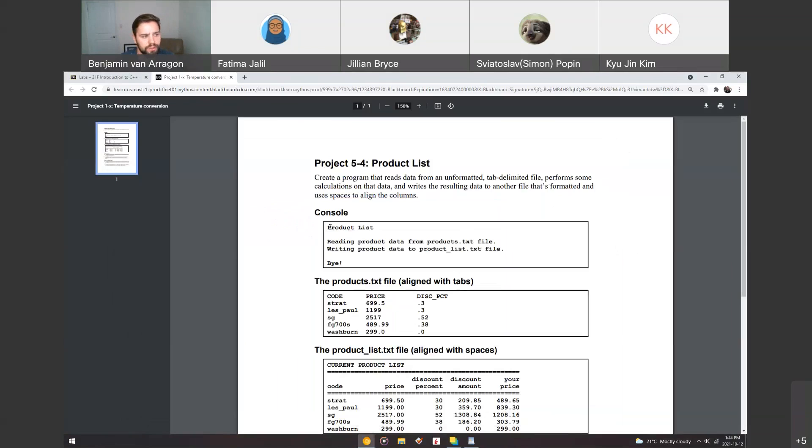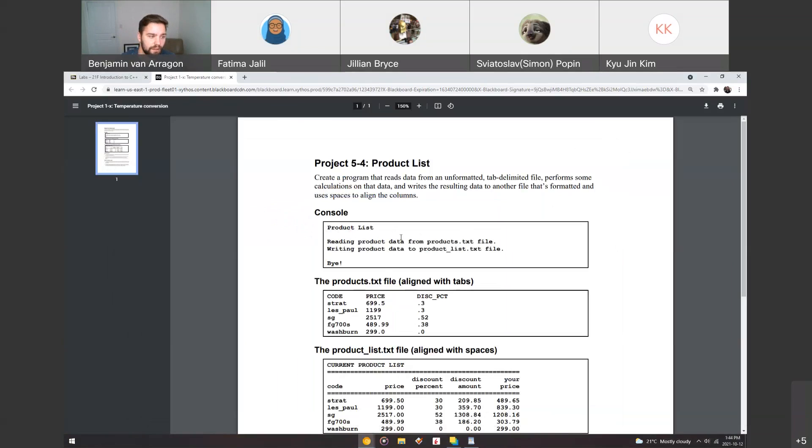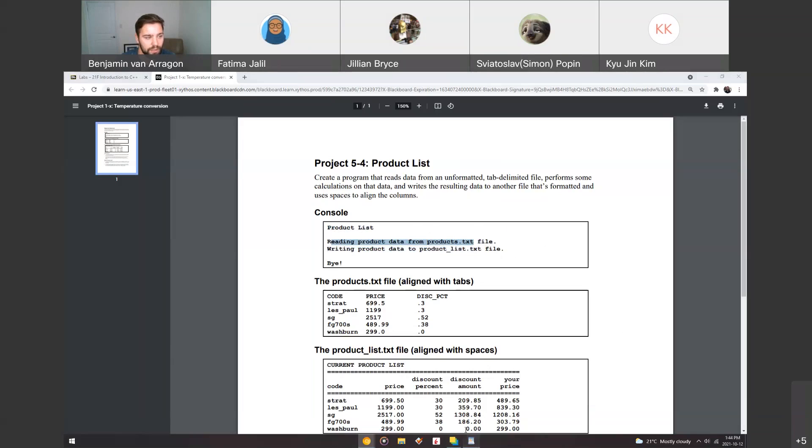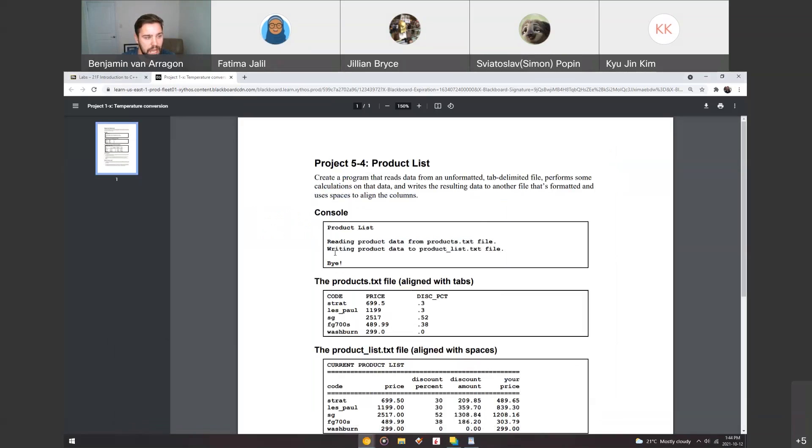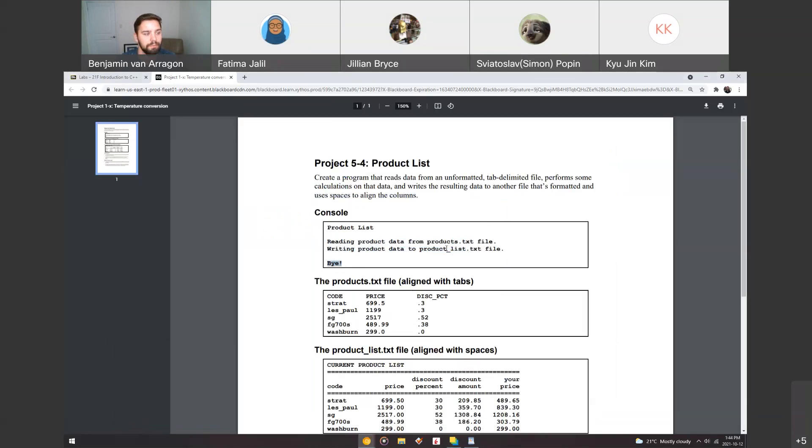So the console should look something like this. There won't be too much going on from the console side, but when you open the files, you'll be able to see that stuff did happen in the background. It'll say product list, reading product data from the products.txt file, which is what I just opened here. And then it's going to output, which I'm not giving you this file, you're going to create it when you output the formatted data to the product underscore lists.txt file. And that's going to just exit the program.